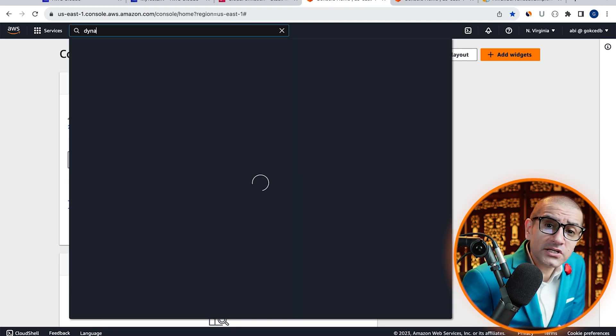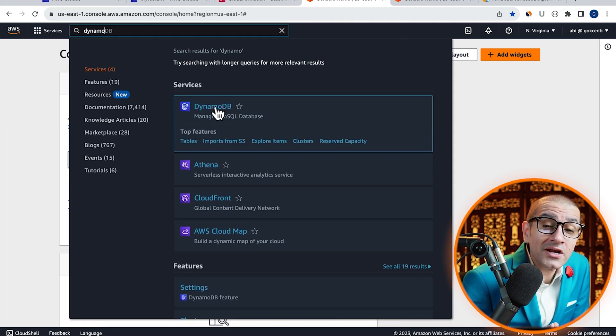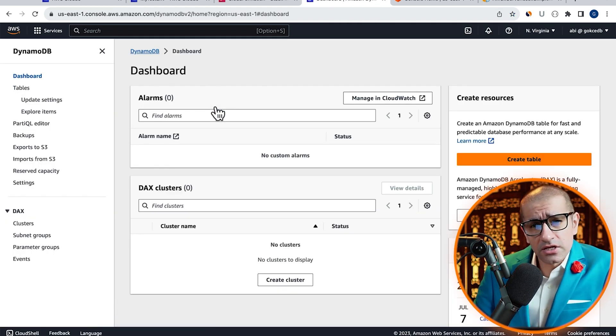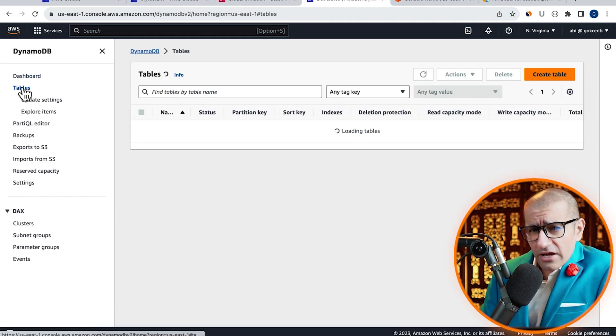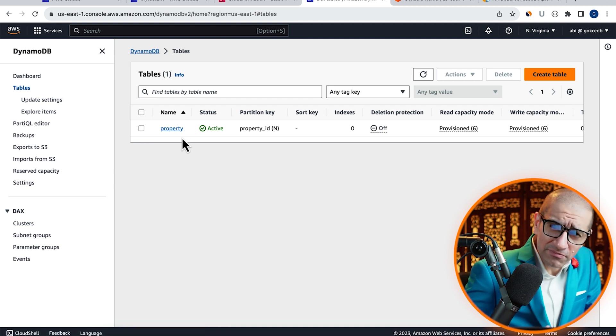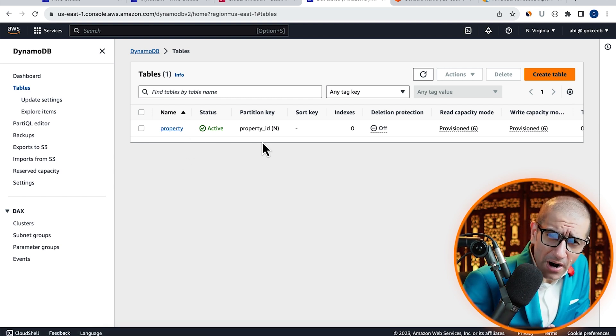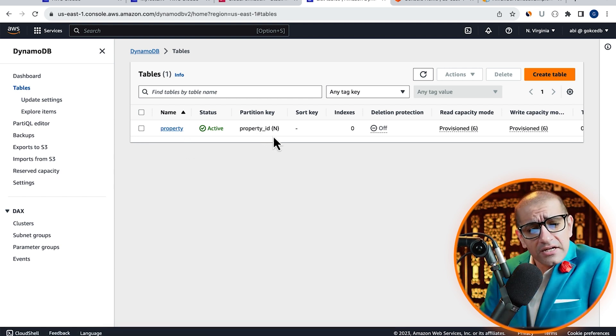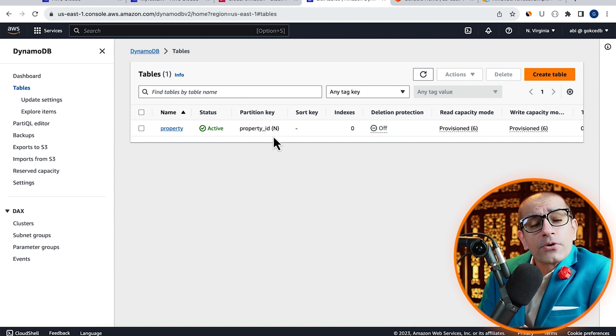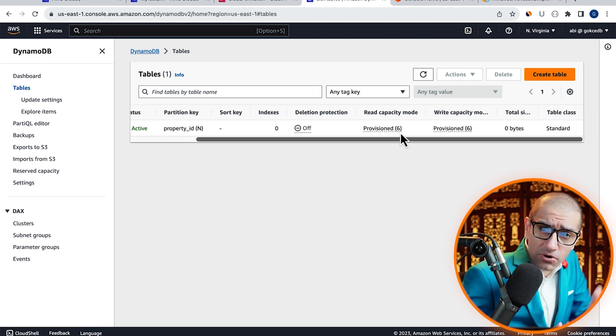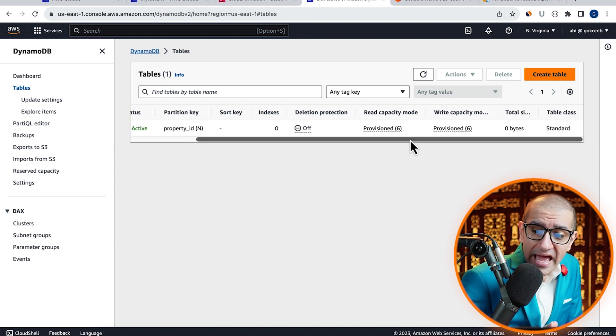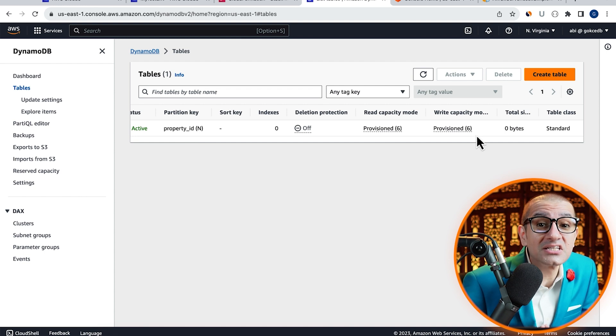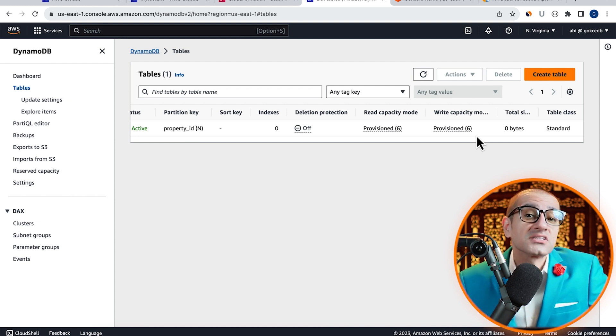Let's confirm this by going to the DynamoDB service, then click on tables. Confirm that you see our property table in active state with the primary key of property underscore ID and the read and write capacity set to 6.